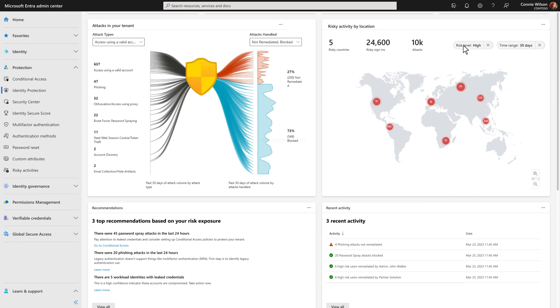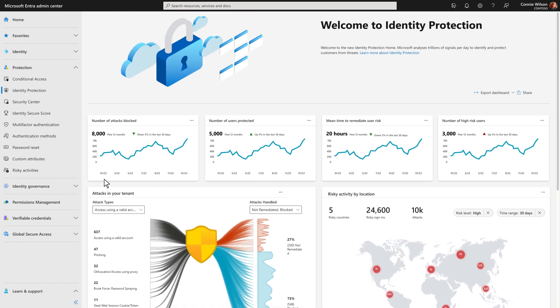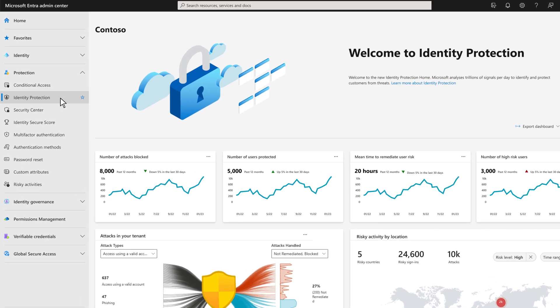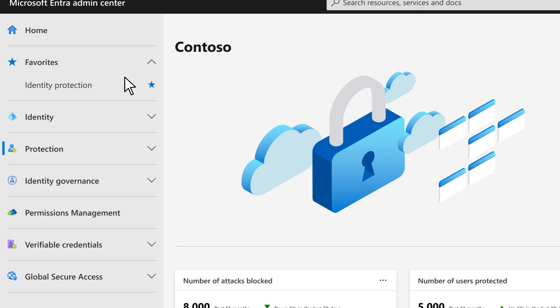In addition to risk origins and recent activities, you'll also get specific recommendations for action based on current risk exposure. If you want to visit this page frequently, you can click the star in the navigation, and it gets added to your favorites at the top.